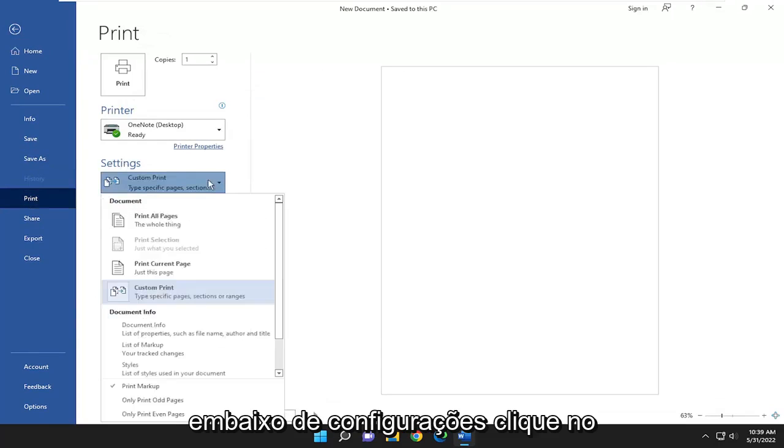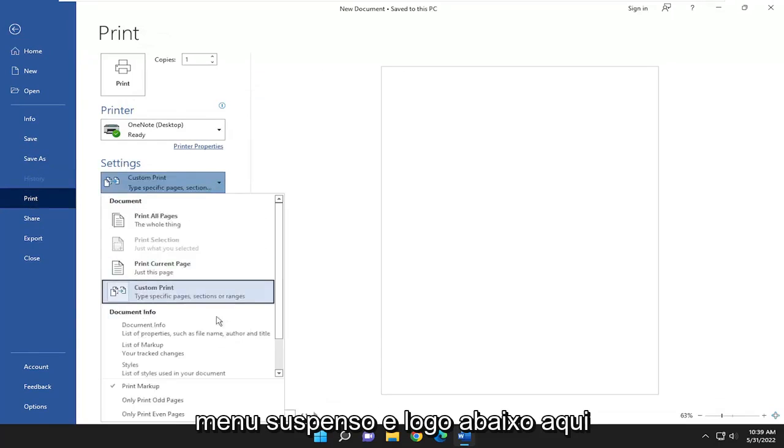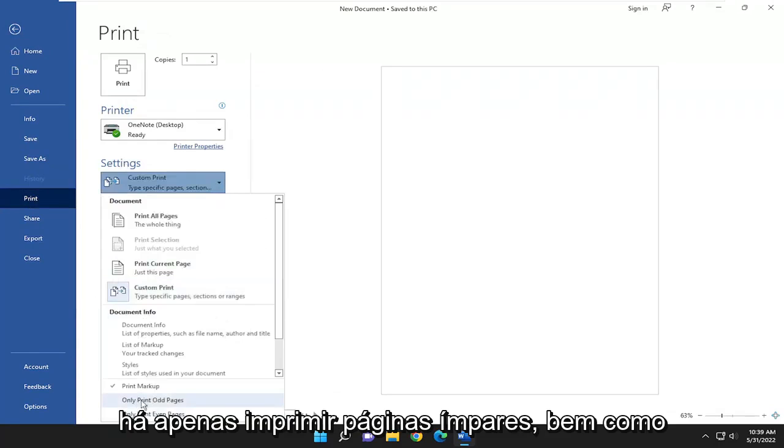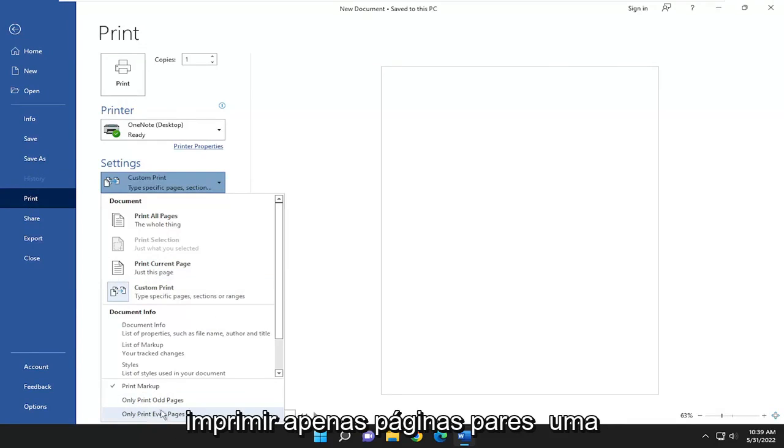Underneath settings, click on the drop down and right at the bottom here, there's only print odd pages as well as only print even pages.